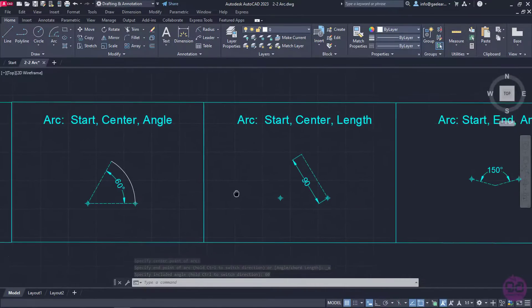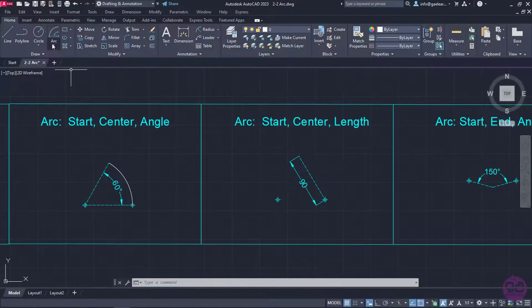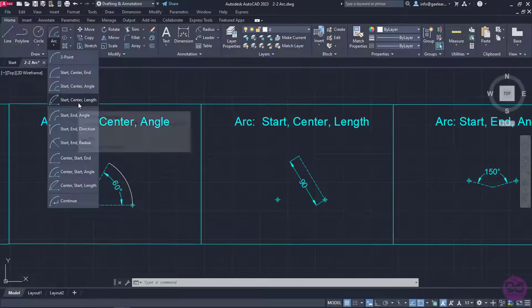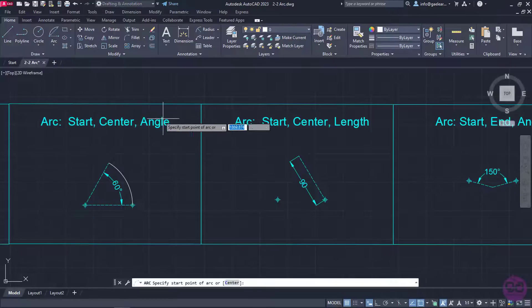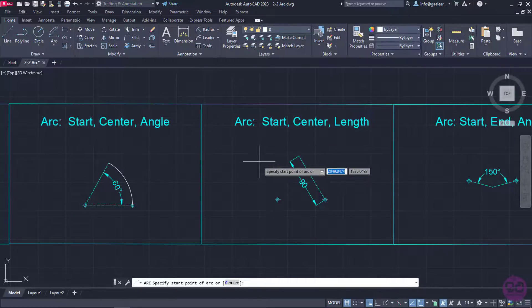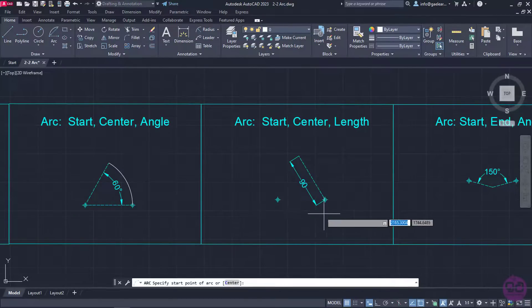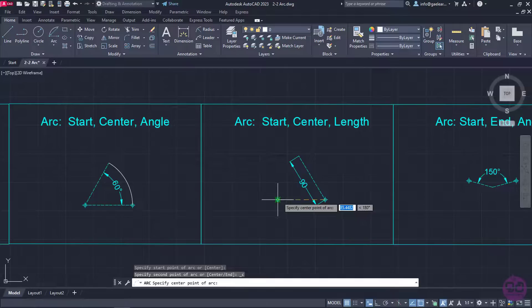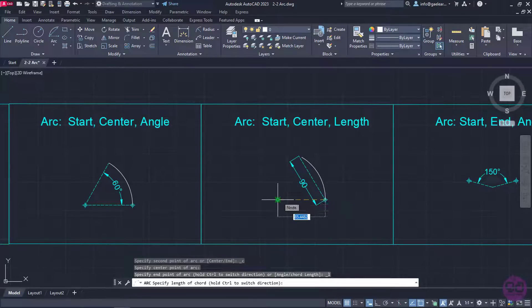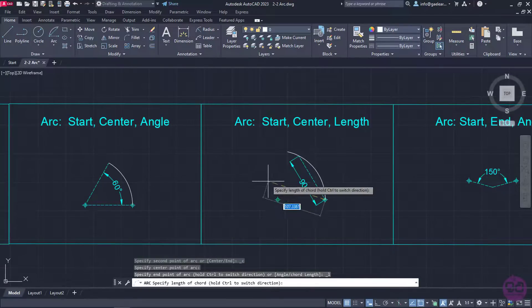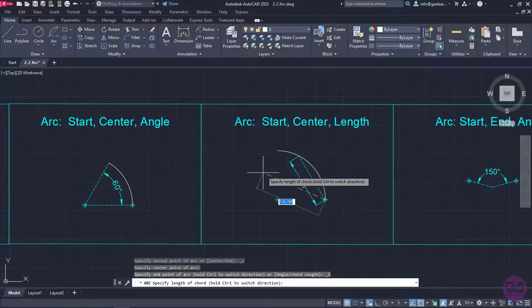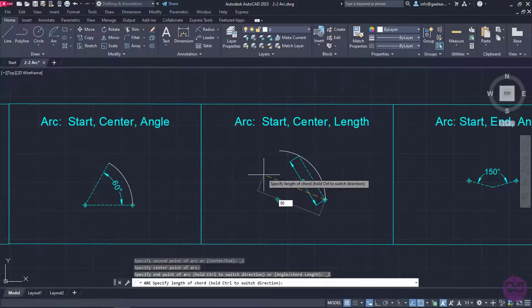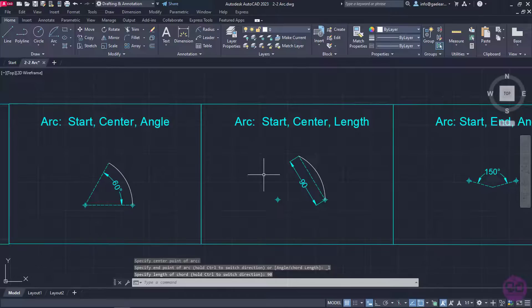Next on the list is the option Start, Center, Length. After I select it, I will start with the point on the right, then click on the one on the left to define the start and the center as I did in the previous option. Only this time, instead of the included angle, I will define the length of the arc, so I will type the number 90 to define the length and then I will press enter to create the arc.